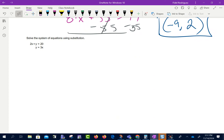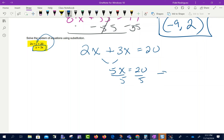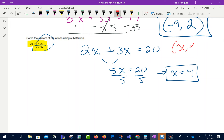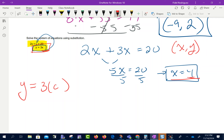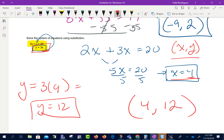Looking at this next problem, I'm going to use the method of substitution again. This equation is already solved for y, so I'm going to plug it into the top equation: 2x plus y — which is now 3x — equals 20. That gives me 5x equals 20. Dividing both sides by 5 gives x equals 4. Since y equals 3x and x is 4, then 3 times 4 gives y equals 12. So the solution is x equals 4, y equals 12.